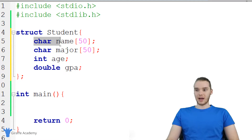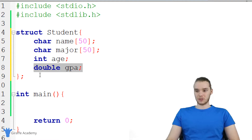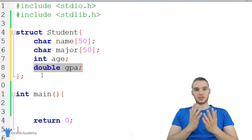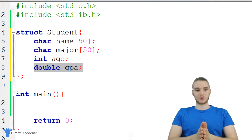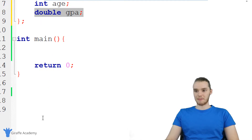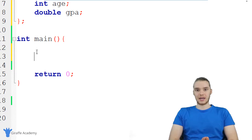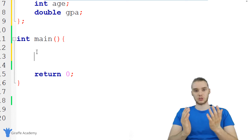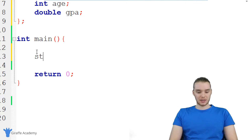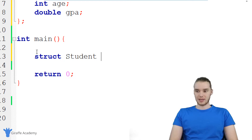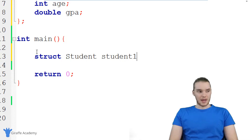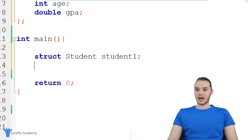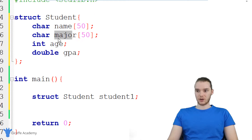So I have this structure struct Student, and in here I have a bunch of attributes of a student: the student's name, their major, an integer for their age, and a double for their GPA. Essentially, I created a student data type, allowing myself to represent a student inside of my program. So let's come down to the main method. I can create an instance of this student structure by saying struct Student and giving it a name — I'm going to call it student1, followed by a semicolon. Now I've created a container called student1 that can store a name, a major, an age, and a GPA.